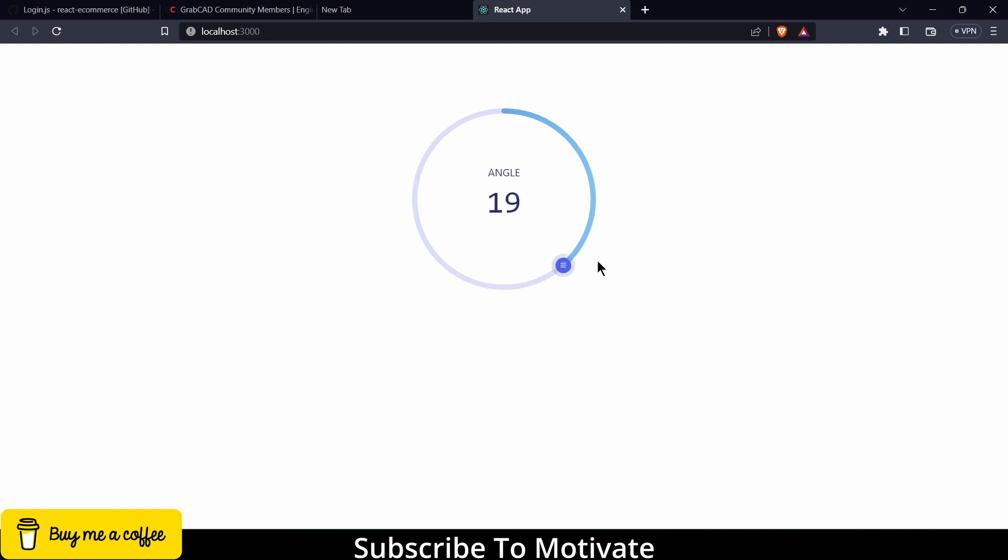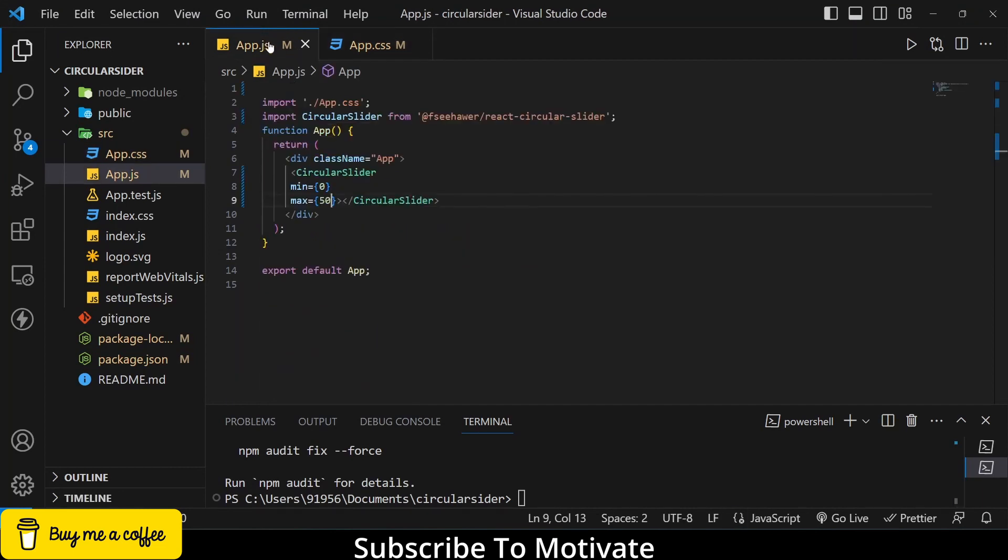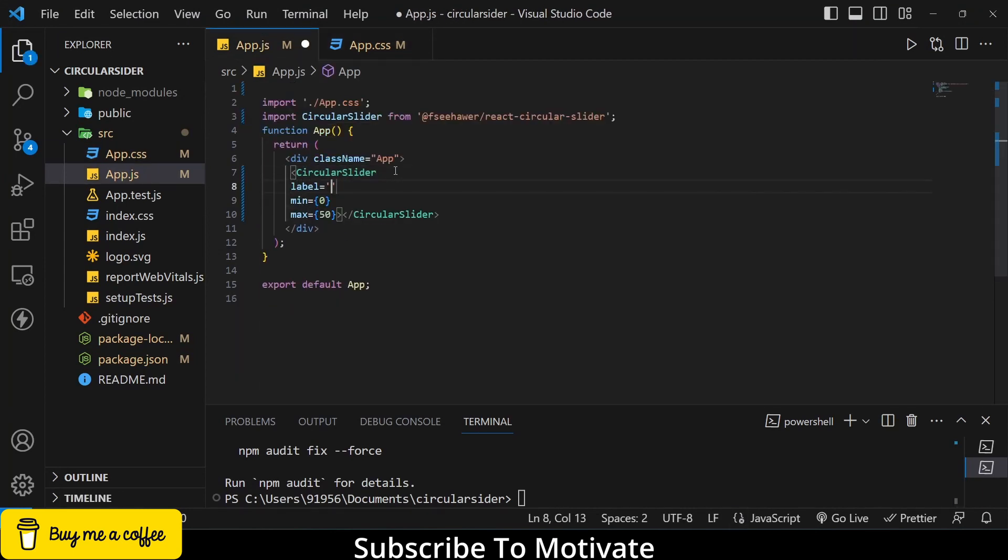So now, yeah, it looks much better now. Now suppose I want to change this value. Currently it is angle return, so this is called label. So I will go here and type label and give it a name as per your requirement. In my case I will type mechanical coder, my YouTube channel name.